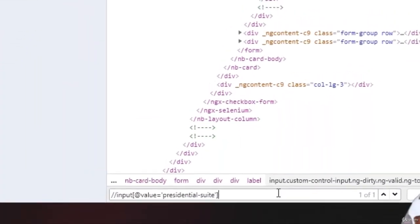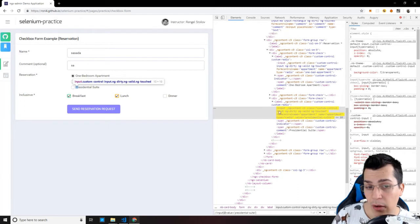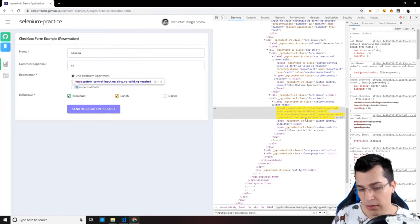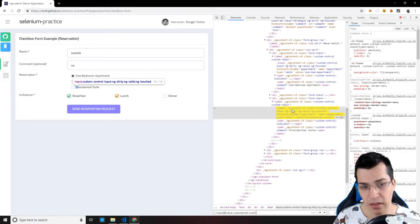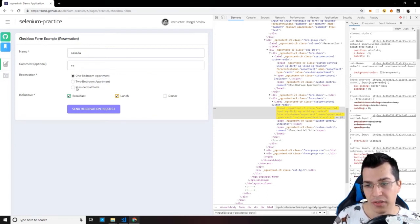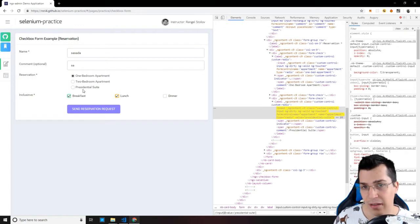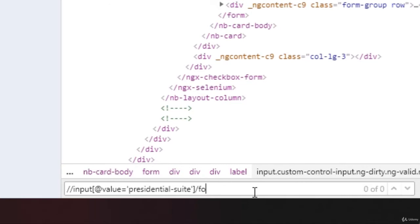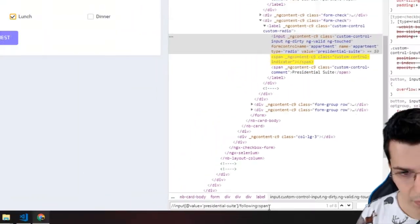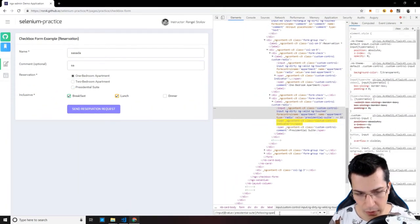Copy that selector and paste it here. We have selected the radio button with the value 'presidential suite'. Now we want to select the span after it, because if we try to click the hidden input directly, Selenium will throw an error saying it cannot interact with that element. To select the following span, we type a forward slash, 'following-sibling::', then 'span', and as you can see, it selects the span correctly.